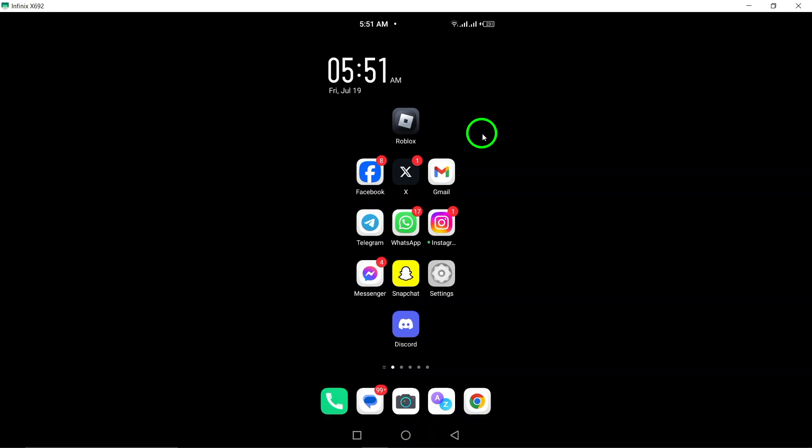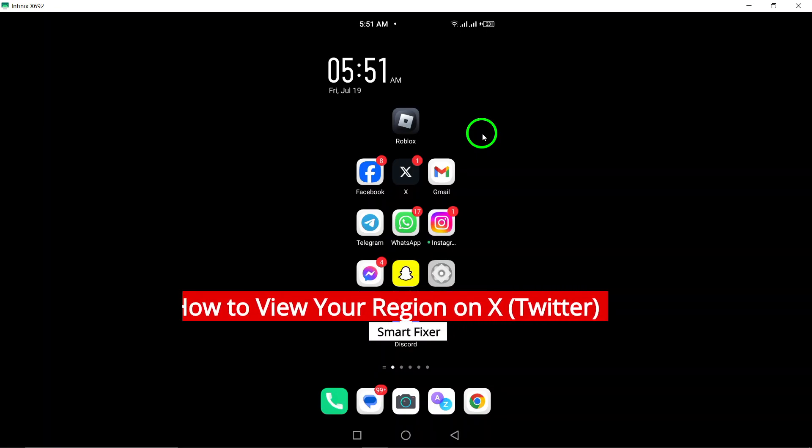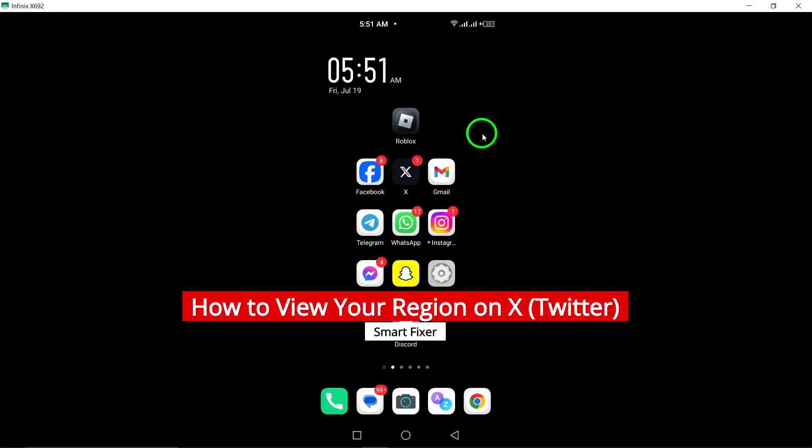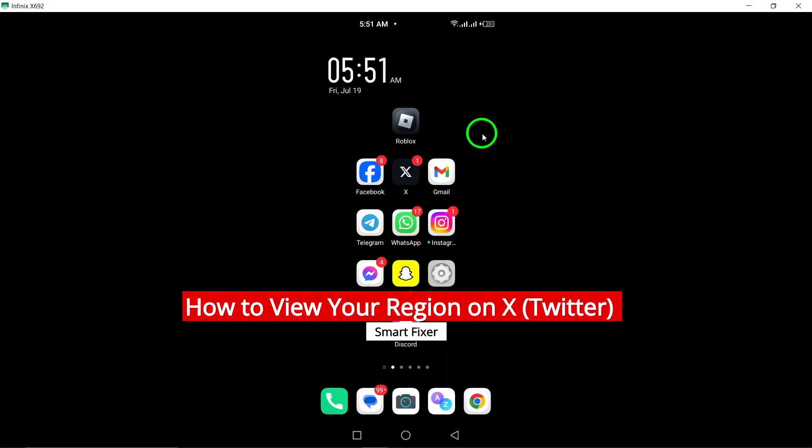Welcome to our tutorial on how to view your region on Twitter. Follow these simple steps to find out how to do it on your Android device.